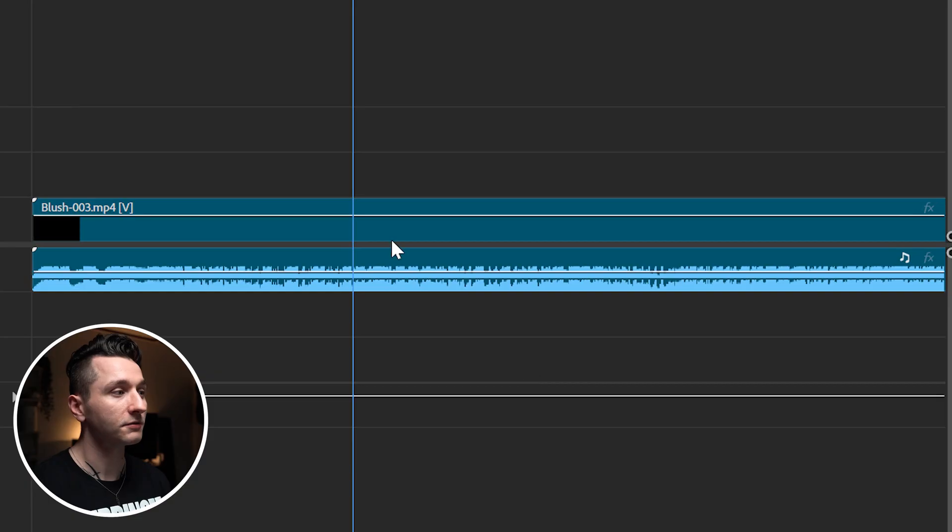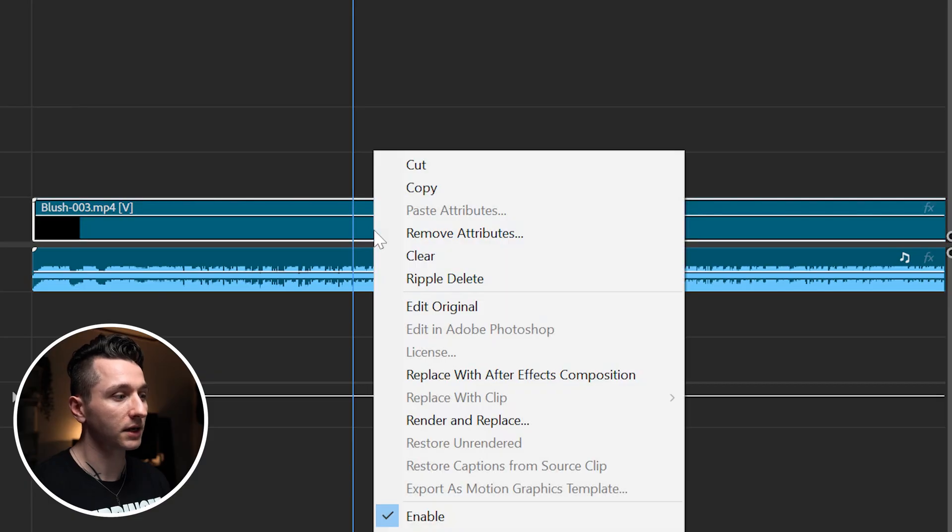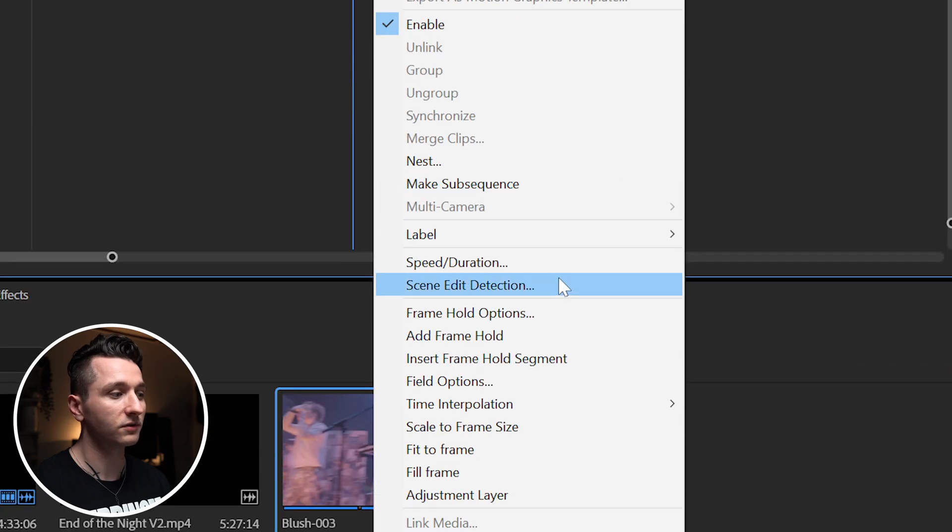Typically what I do is go through this by hand and make manual cuts so that I can color grade each of those clips separately, but luckily we don't have to do that anymore. All I have to do is right-click my clip and go down to scene edit detection.